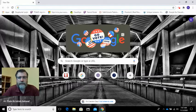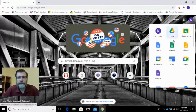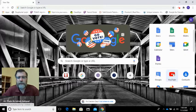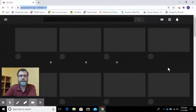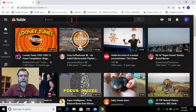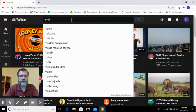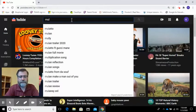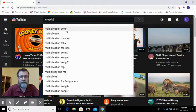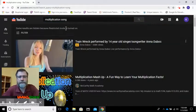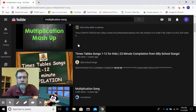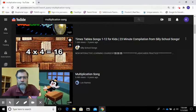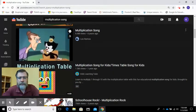So I'm going to open up YouTube here. We're going to go to the waffle and we're going to scroll down to YouTube, and I'm going to look up a multiplication song.